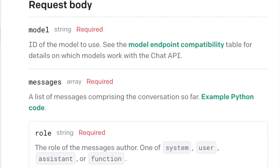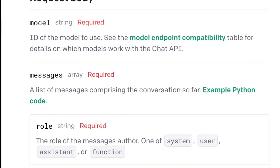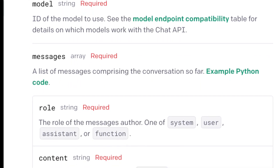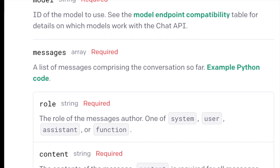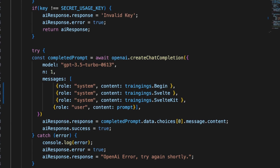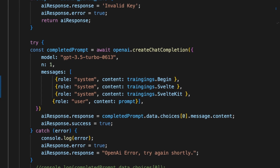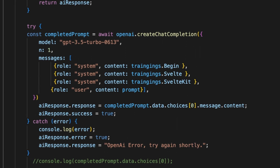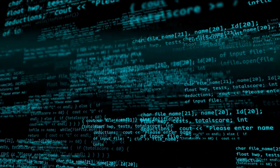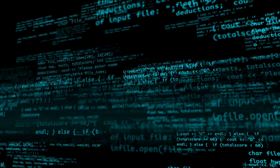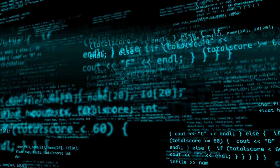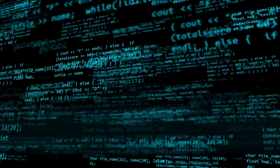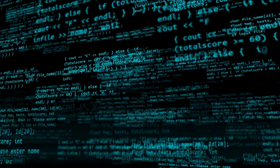I recommend making that transition regardless, because the new API allows for an array of messages containing both user and system prompts. I have already made this switch in my app and have been testing various use cases for these additional system messages. In one test, I even utilized this feature to provide the model with additional information without having to train a model from scratch. It truly lives up to its promising capabilities.